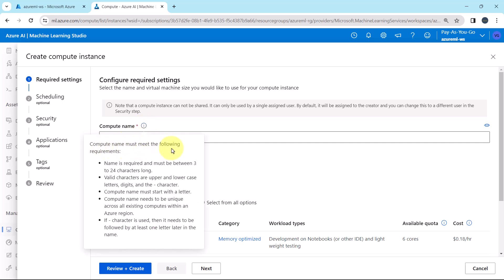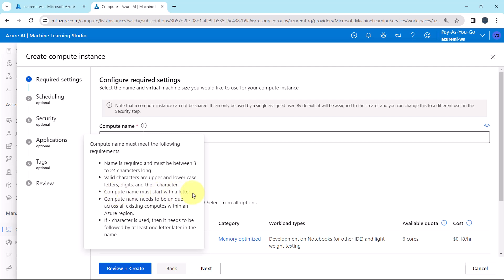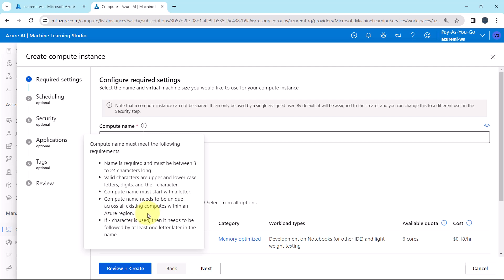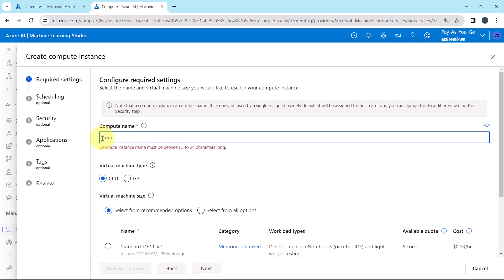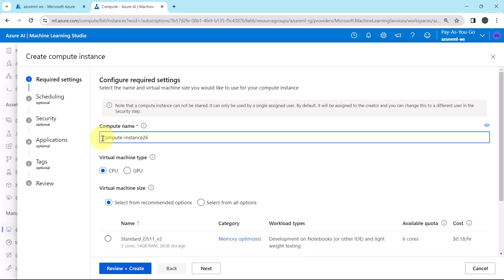Compute name must meet the following requirements. Compute name is required and must be between 3 to 24 characters long. Valid characters are upper and lower case letters, digits, and dash. The compute name must start with a letter. Compute name needs to be unique across all existing computes within an Azure region. And if dash character is used then it needs to be followed by at least one letter. Let us specify the compute name. Compute dash instance, then specify a random number.